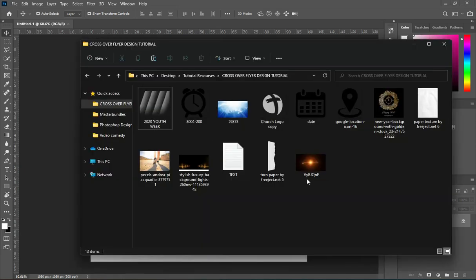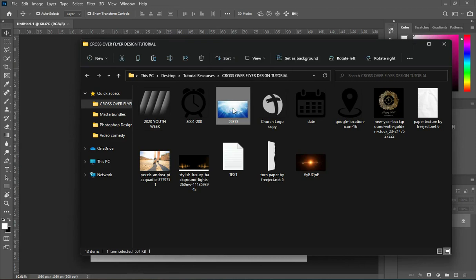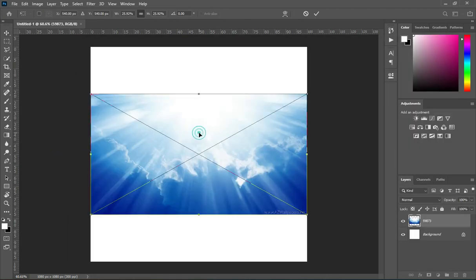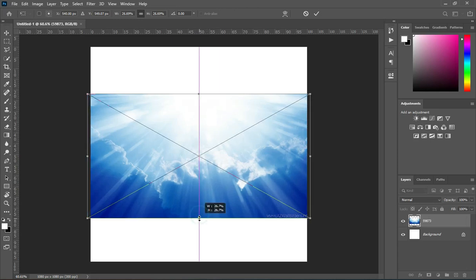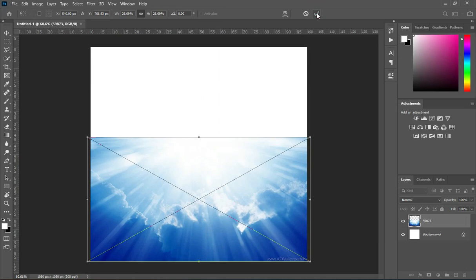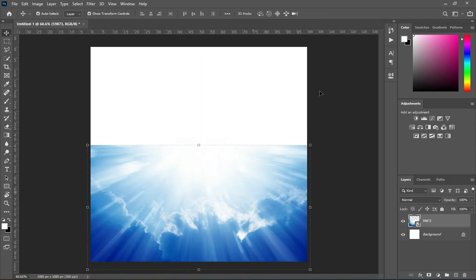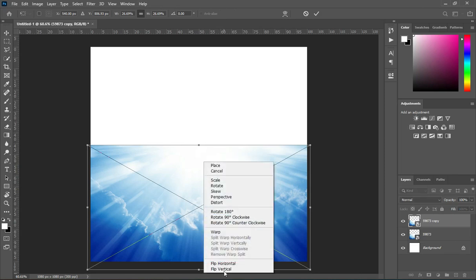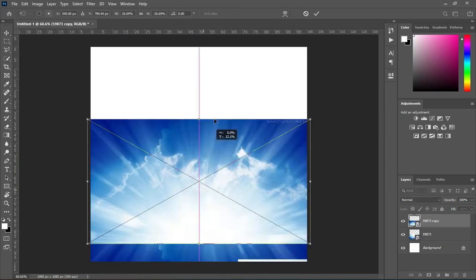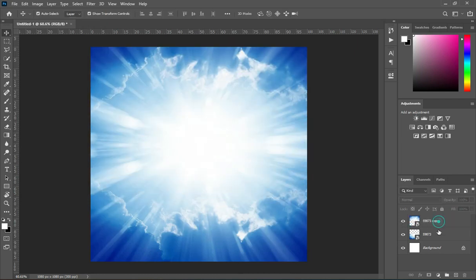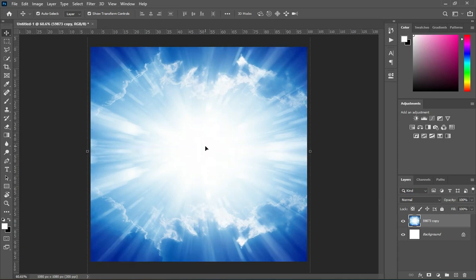Here is our working background and these are the resources I'm going to use in this tutorial. I'm going to import this background, bring it down, scale it a little, then drag it down. Press Ctrl+J to duplicate it, then flip it vertical, take this one up, then merge them together.